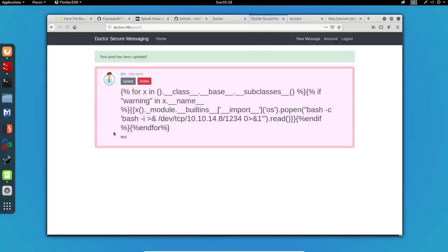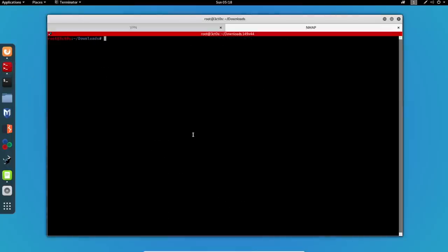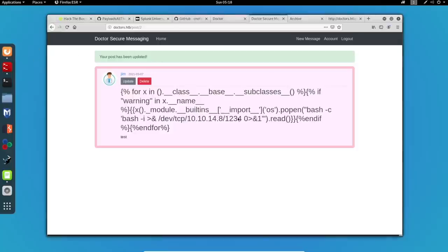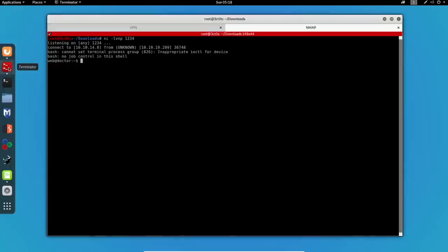I will post this. I will clear my screen over here and I will start a Netcat listener on port 1234. Now, if I go back to the archive and reload the page, we can see that we get the initial access.